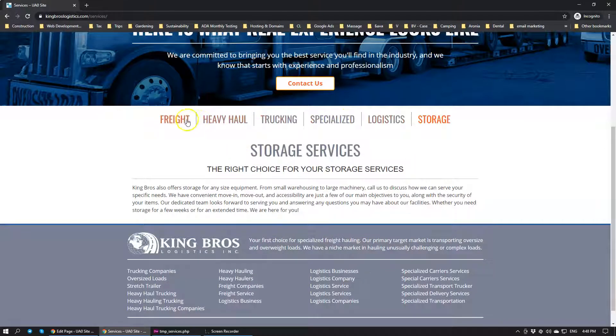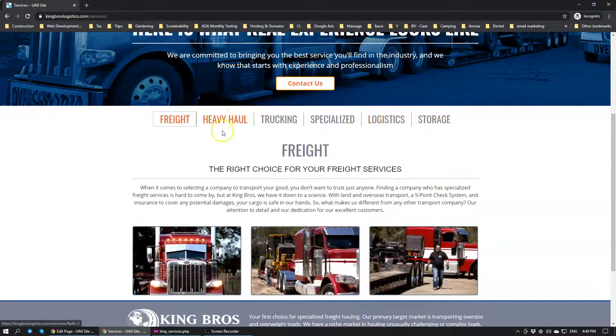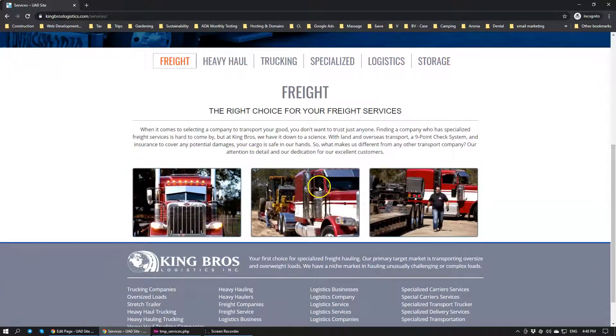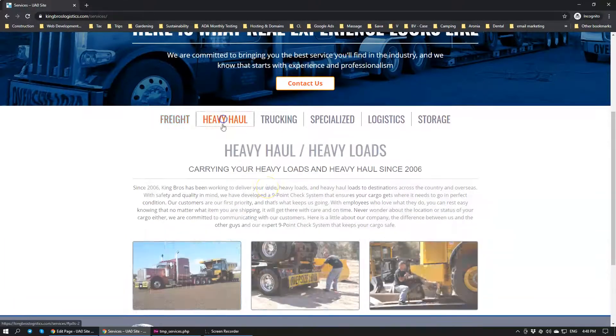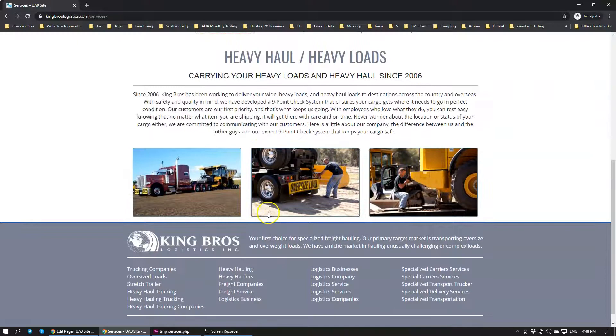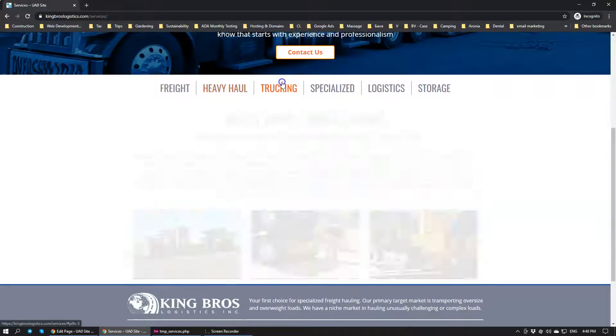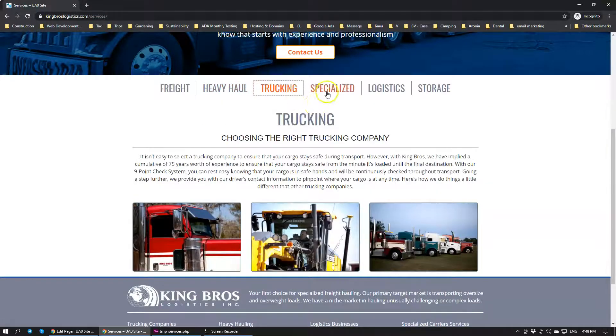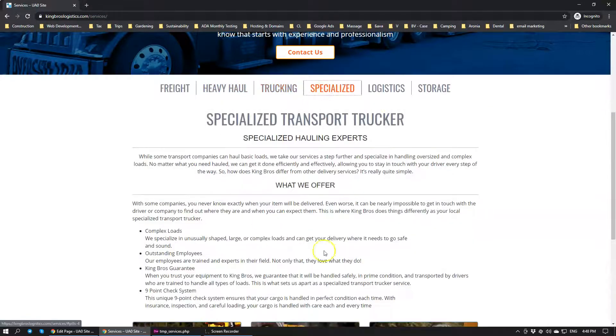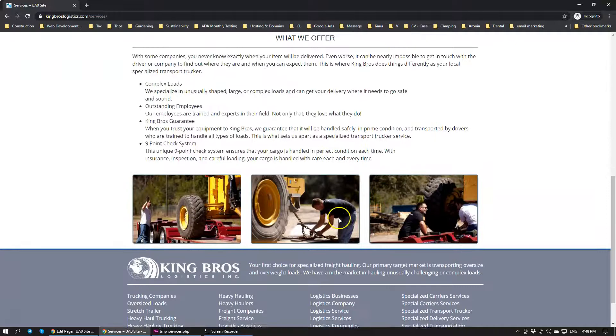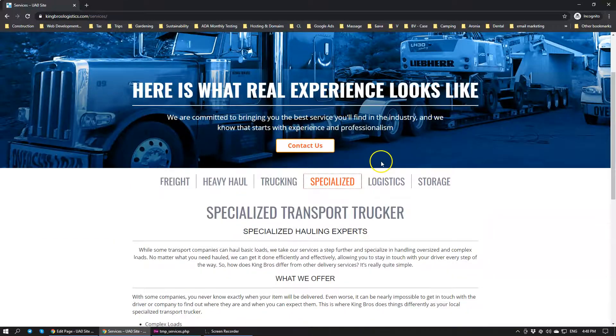So basically we have tabs that display different information and you might notice that the page doesn't reload. It's not different pages. It's all within one same page.